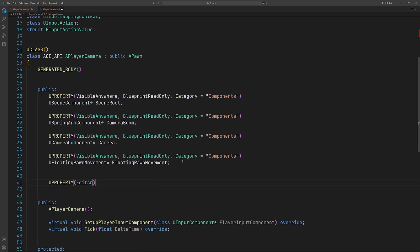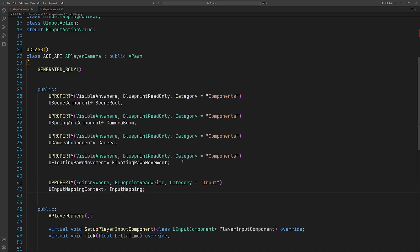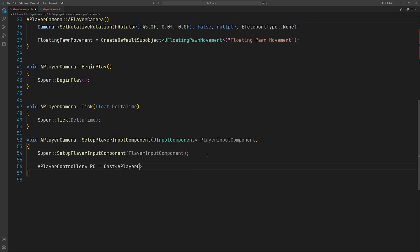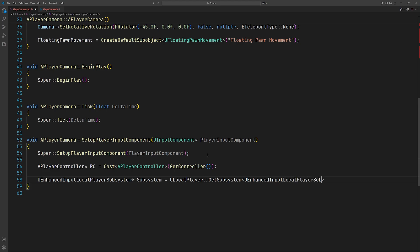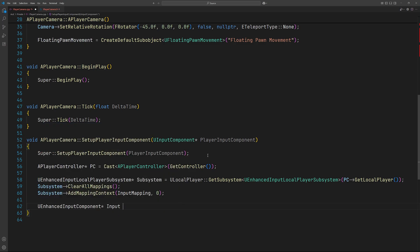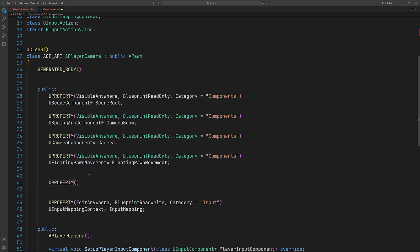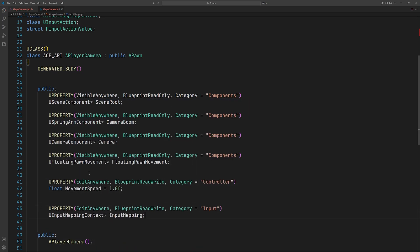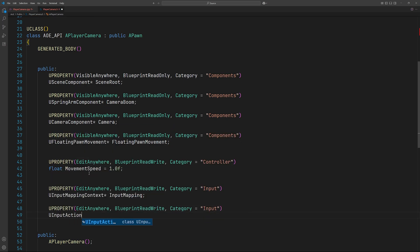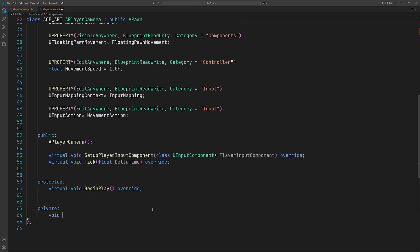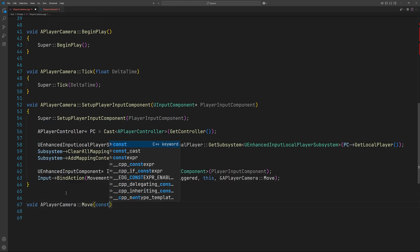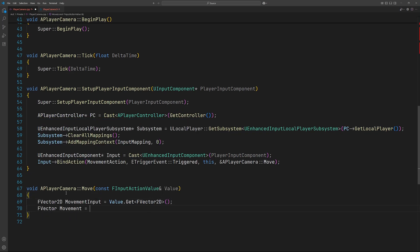Next let's initialize the input. We'll define a movement speed variable and an input action. In the SetupPlayerInputComponent function we'll bind the Move function to the input action. In the Move function we'll simply get the movement input converted into a usable vector and then call FloatingPawnMovement to add the input vector.